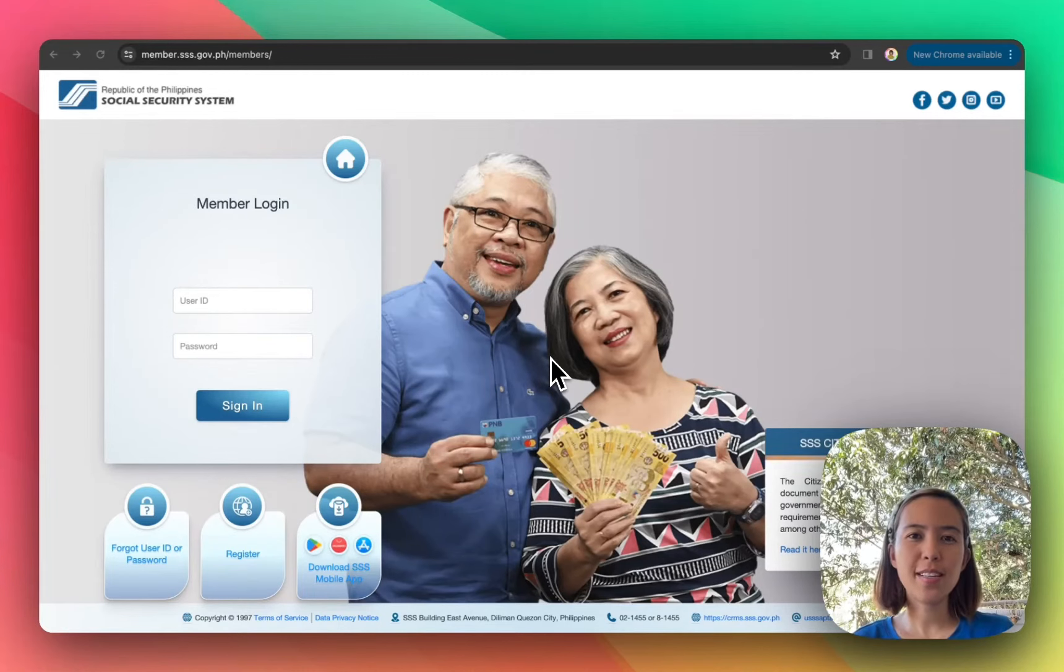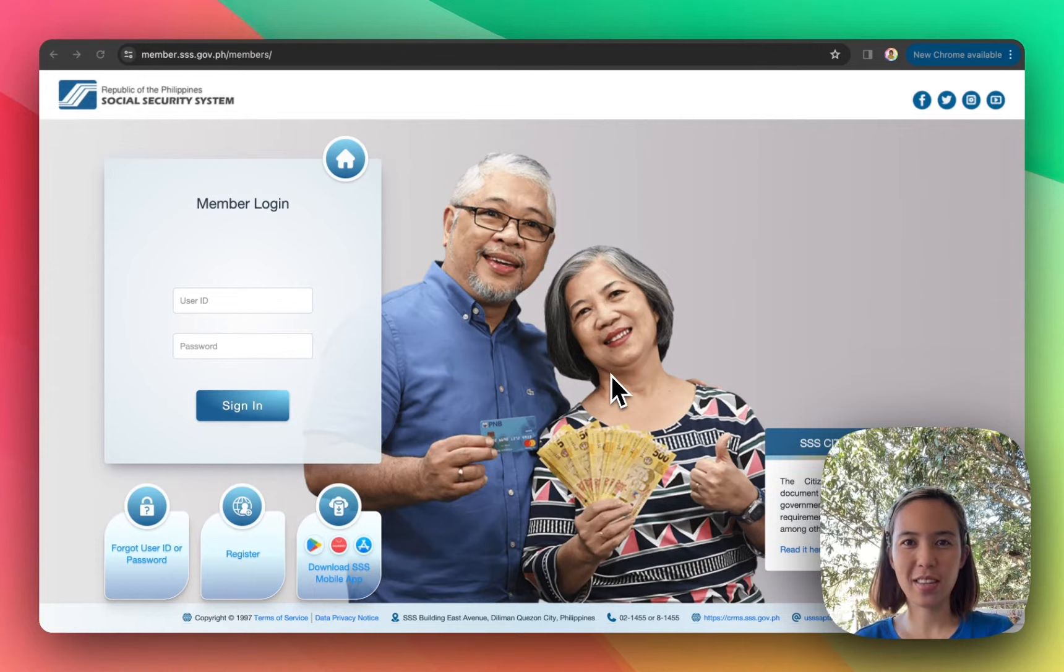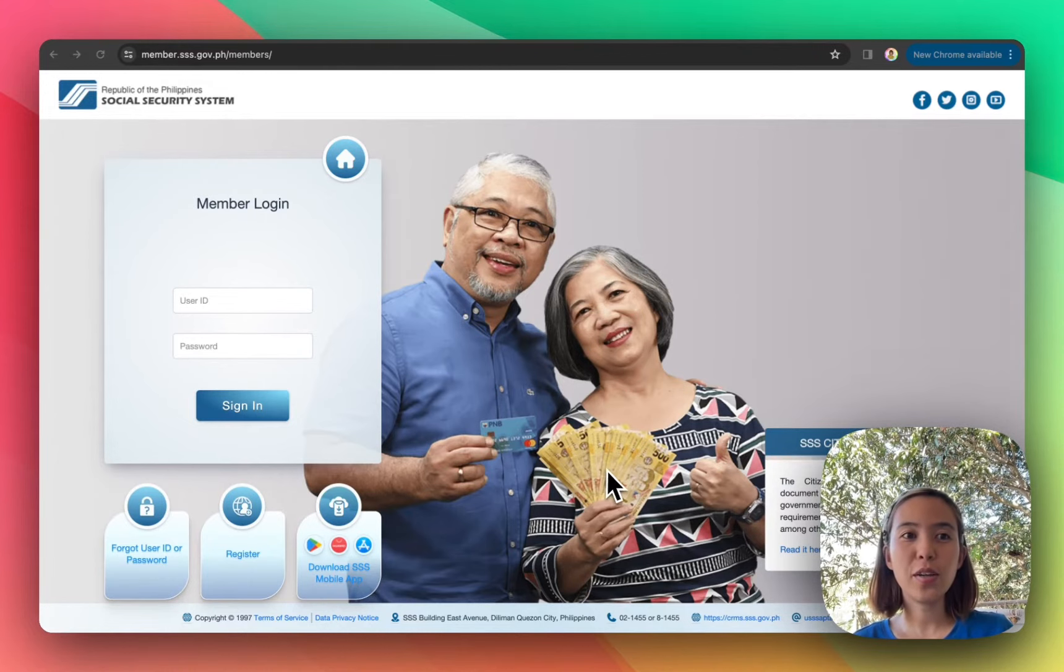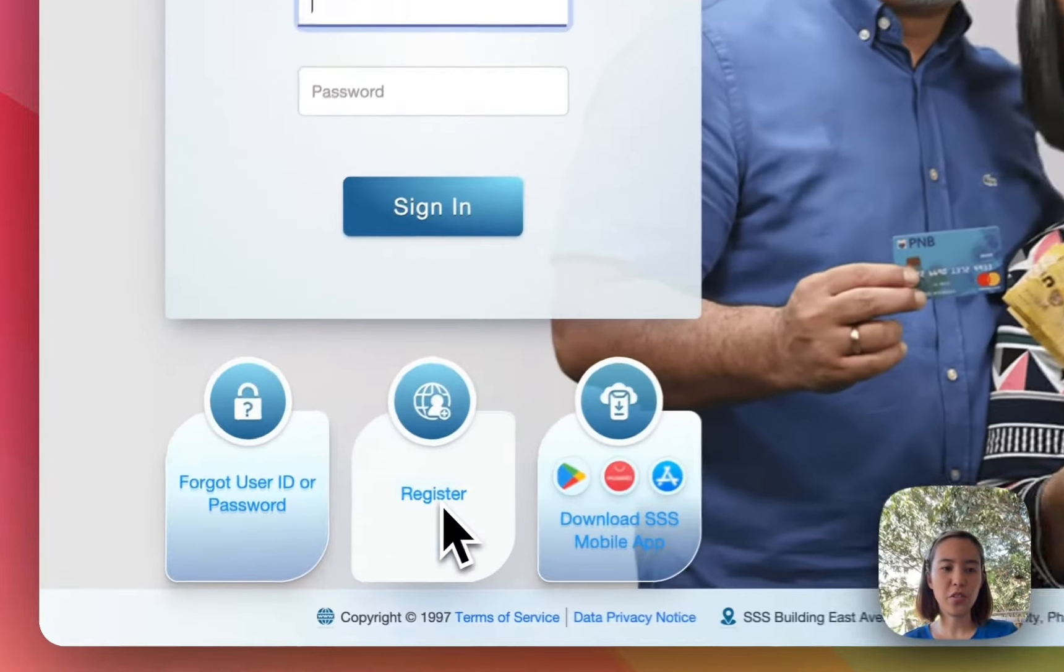So hi guys! In today's video, I will show you how to register for SSS online. So if you are a member, just click the member and then register.